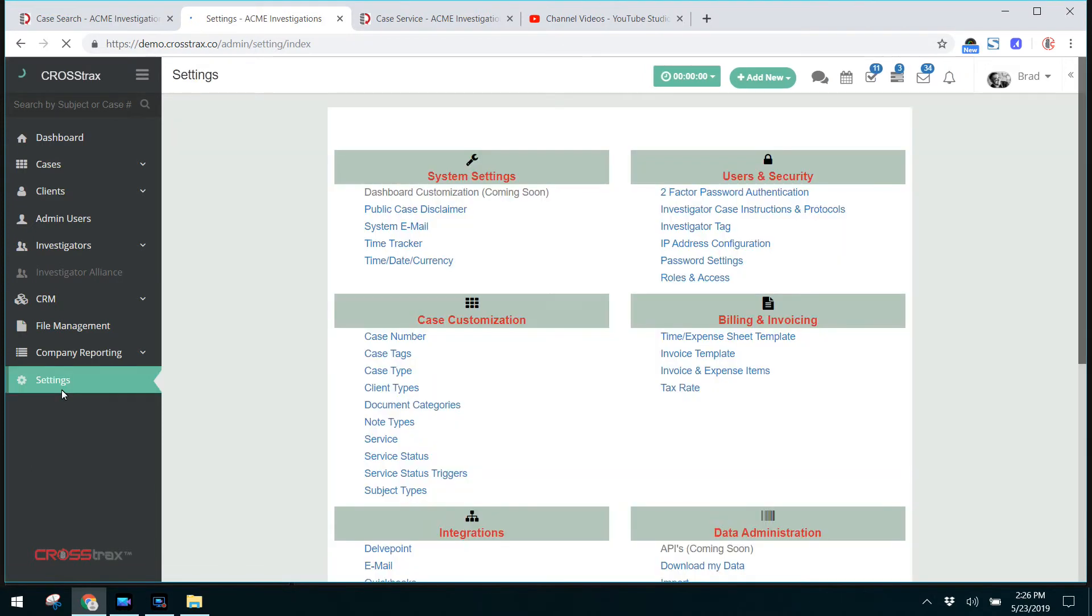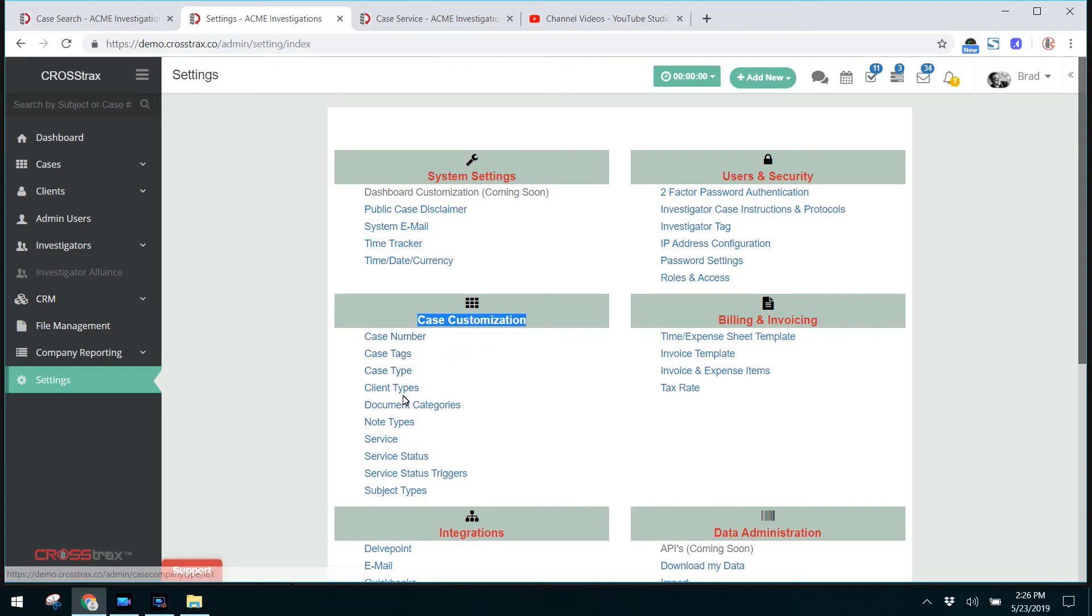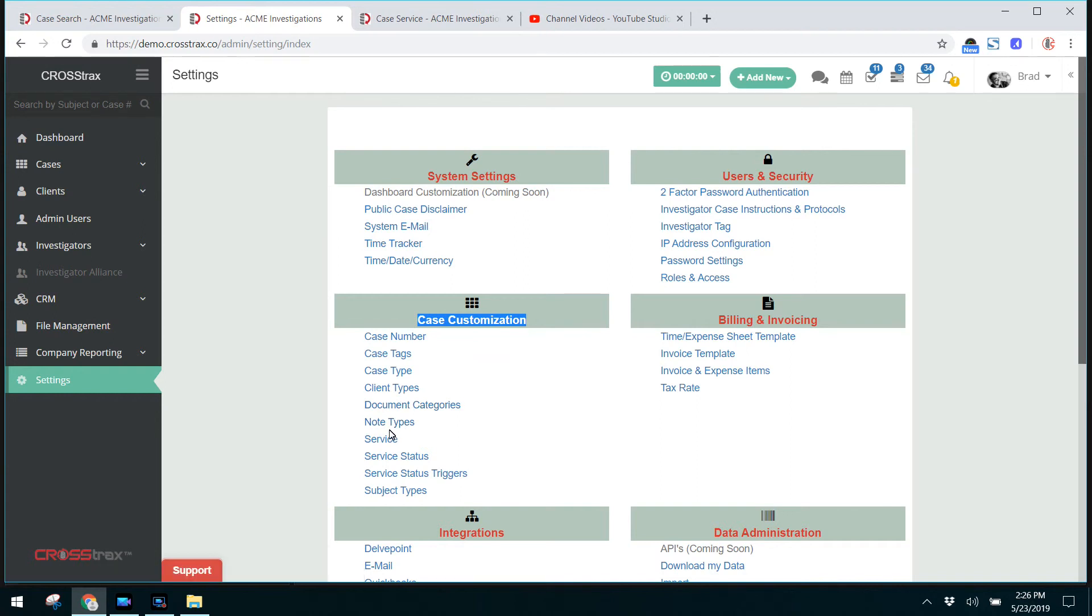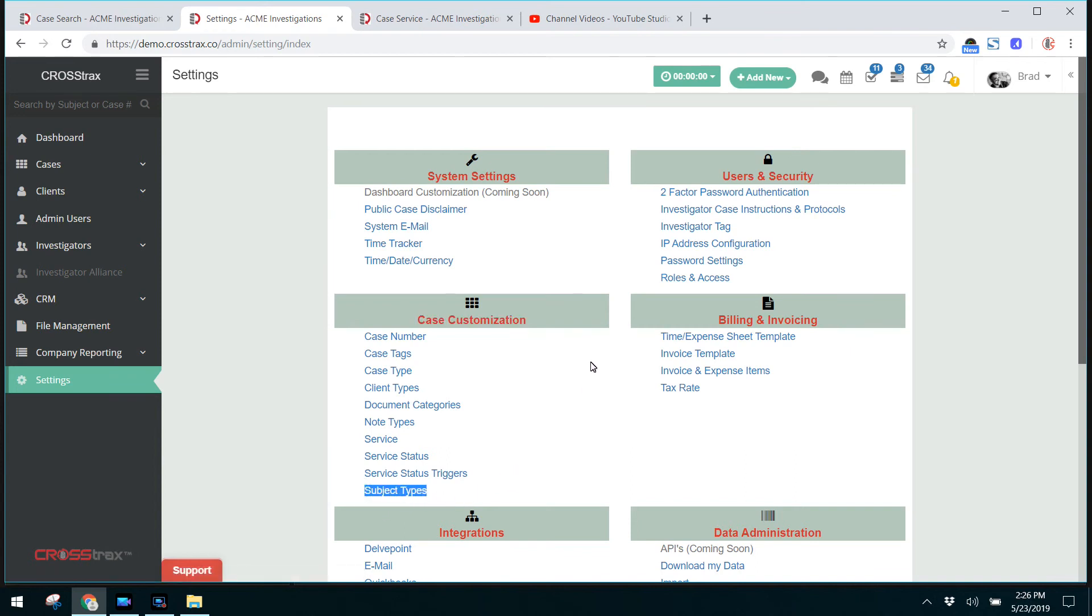Related to your cases, most of those are found here under the case customization items. Your case numbers, your case tags, your case types, your client types like we just went over, along with your services, and your subject types. If you have cases that require multiple subjects like witnesses, spouse, things of that nature, you can add those under subject type in the case customization.